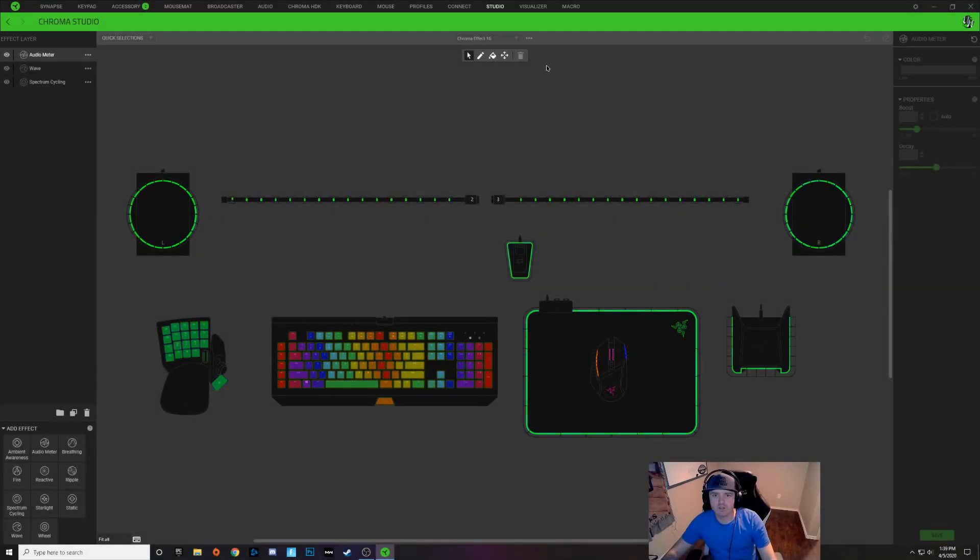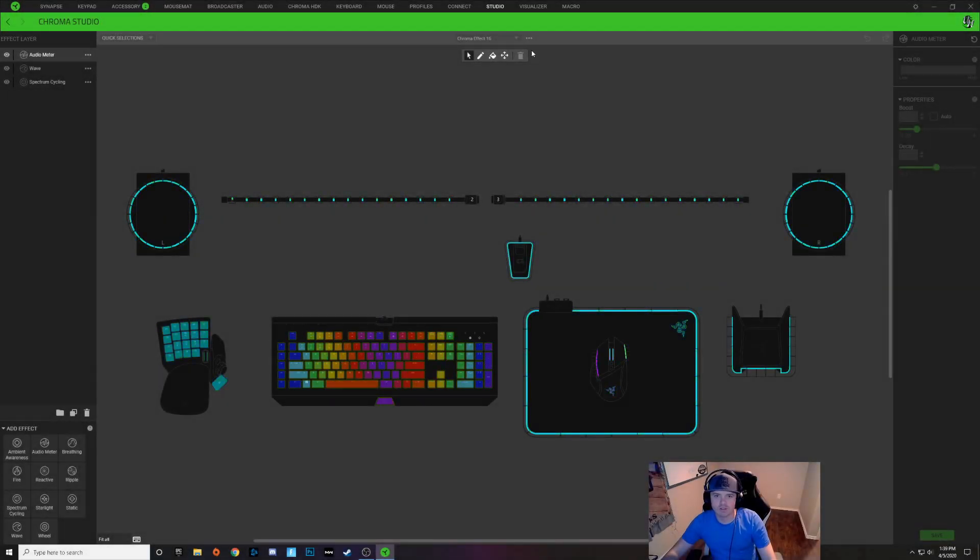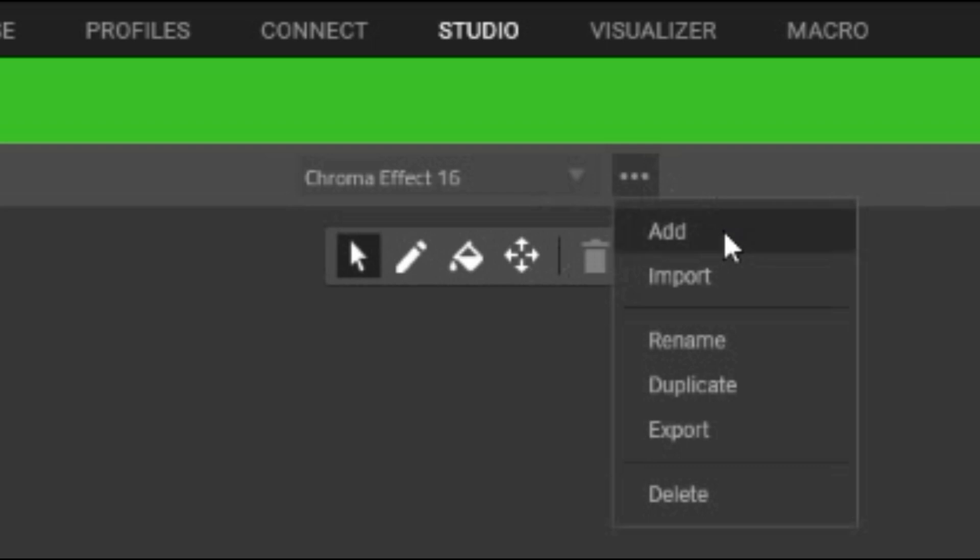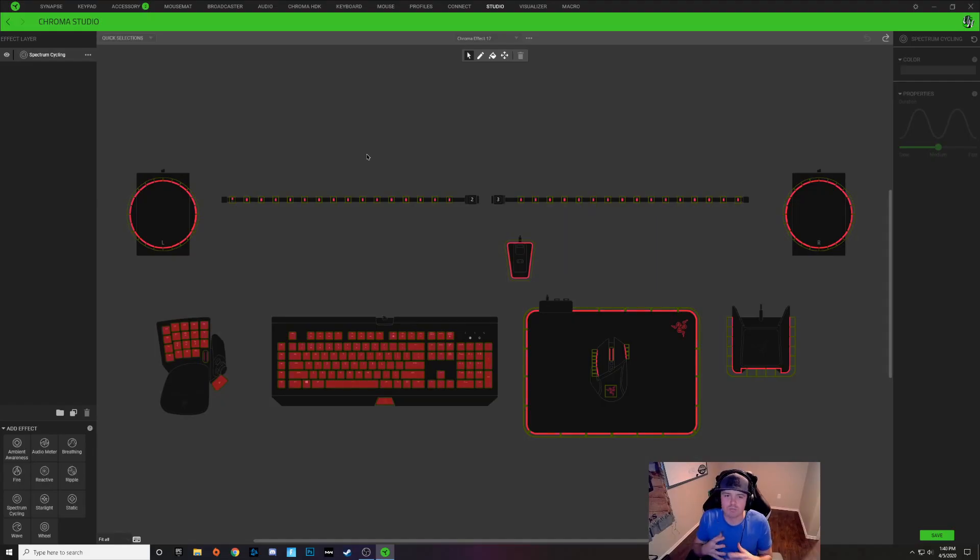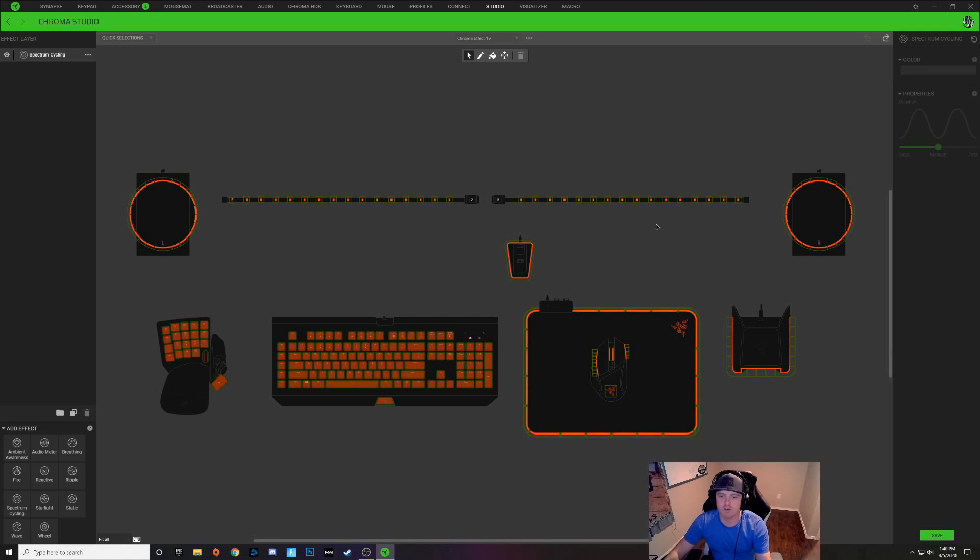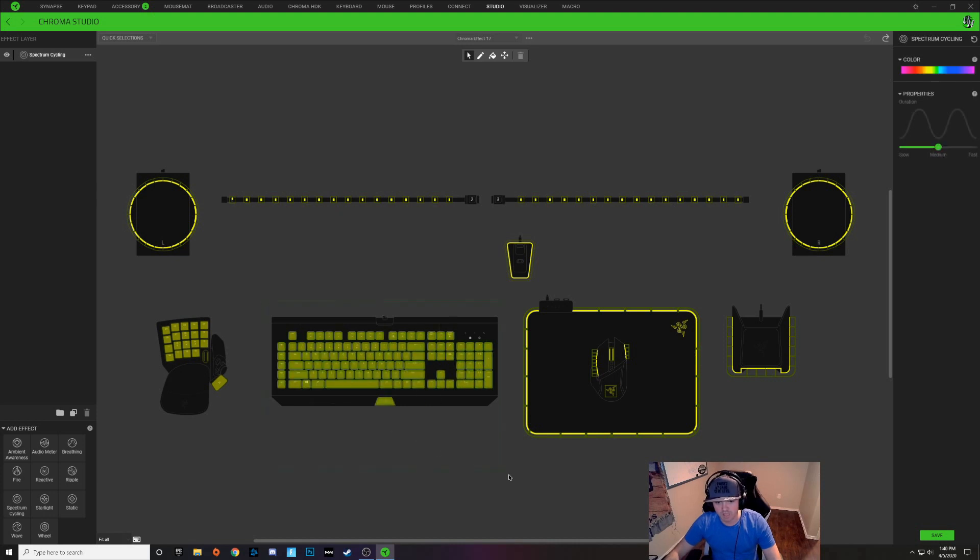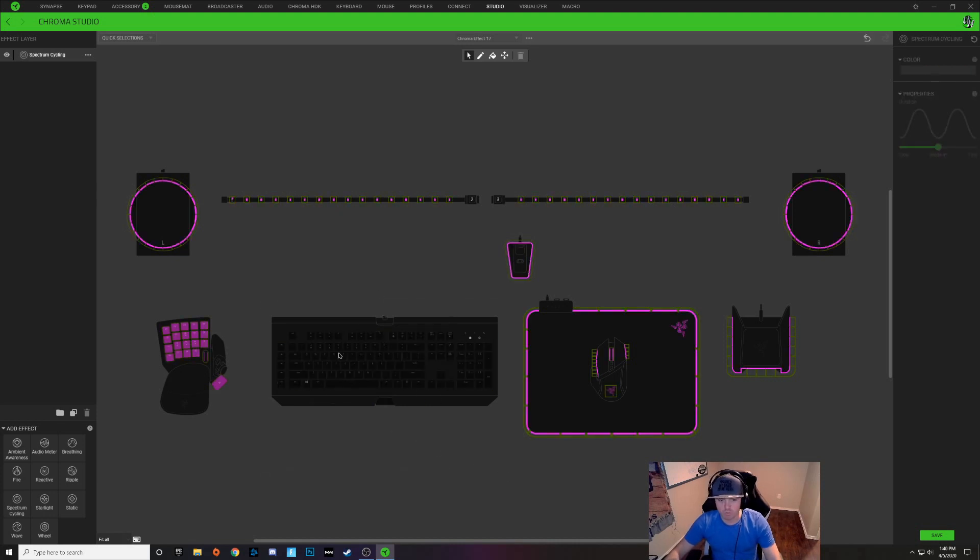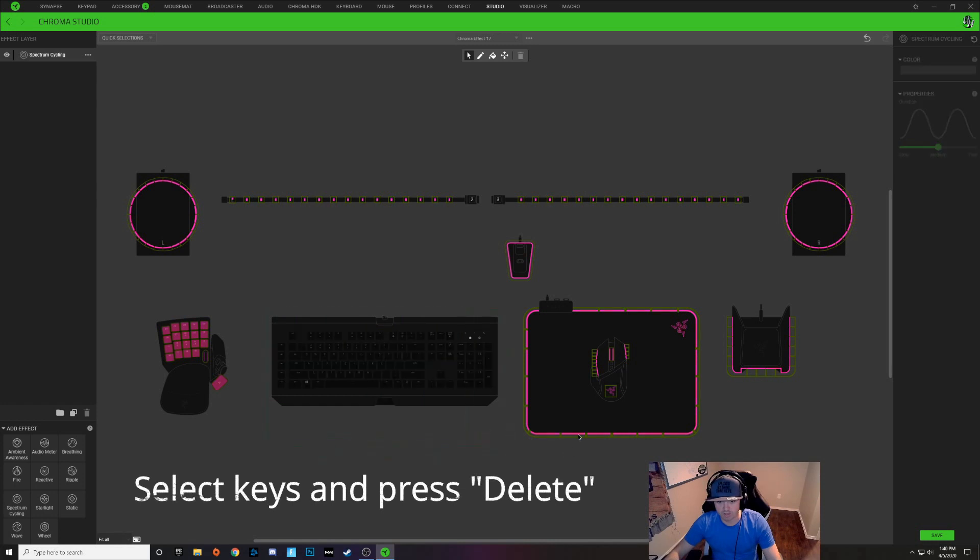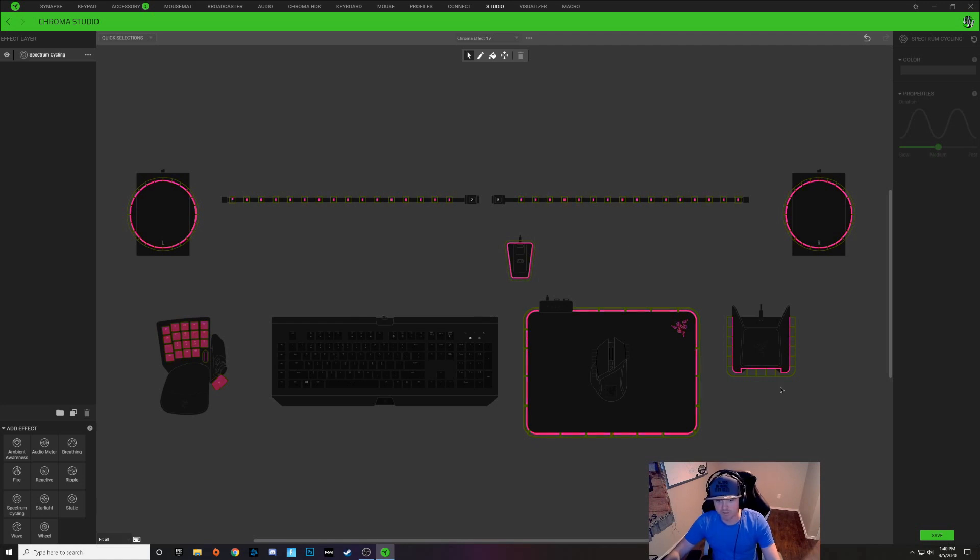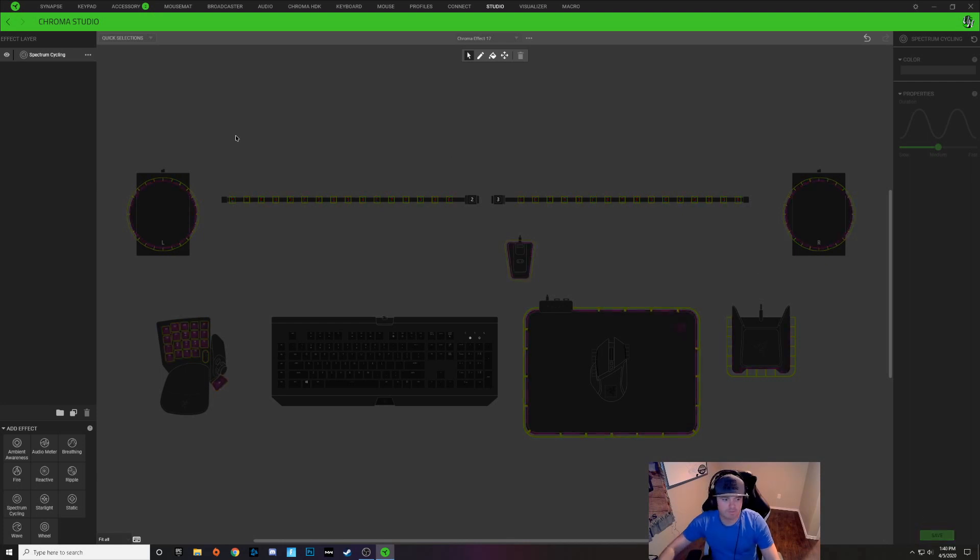Alright guys, to create a new profile and to start building this from scratch, we're going to click on these three dots right here and we're going to click add. Starting a brand new profile is going to give you spectrum cycling on all of your devices. I just maintained this for all of my peripherals and I just deleted what's on the keyboard. So you can see I took the effect off the keyboard. I'm also going to do the same thing for my mouse. So I'm going to take spectrum cycling off my keyboard and my mouse. Other than that, I'm going to keep it on my peripherals.